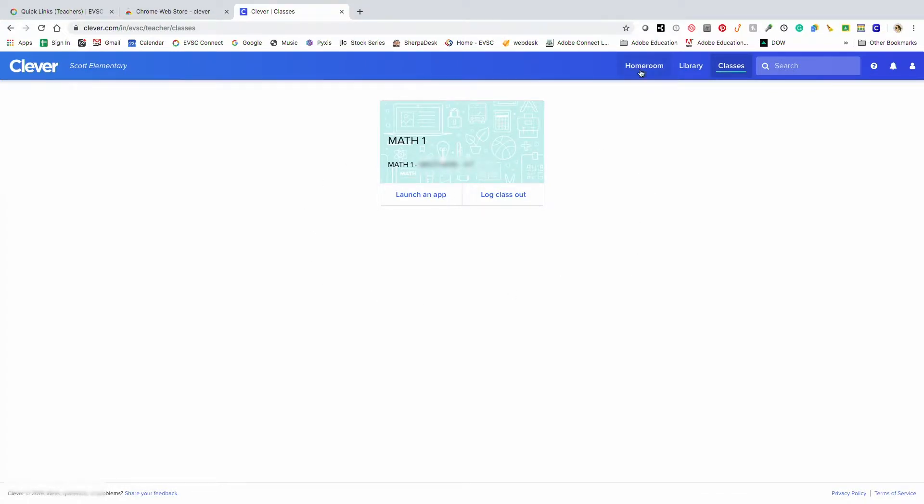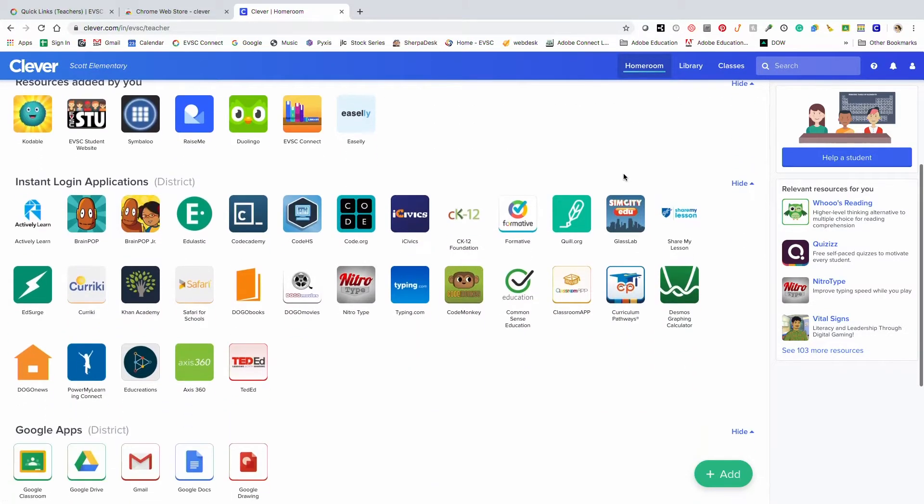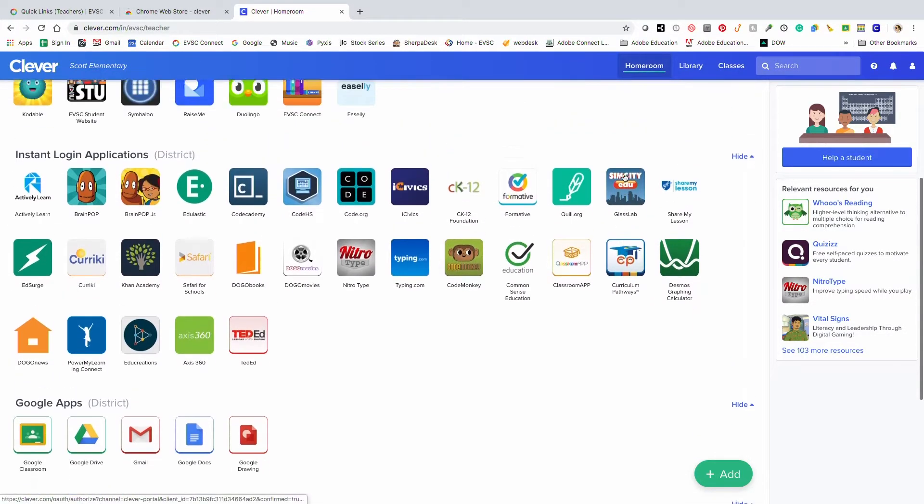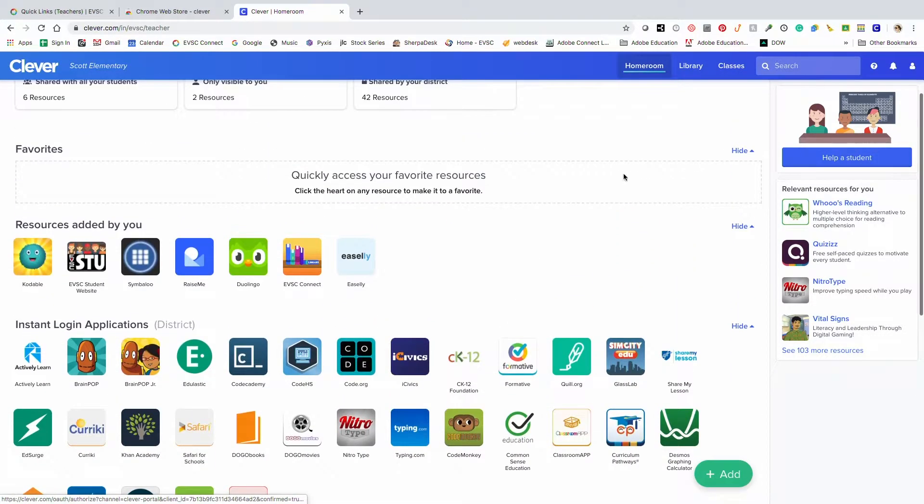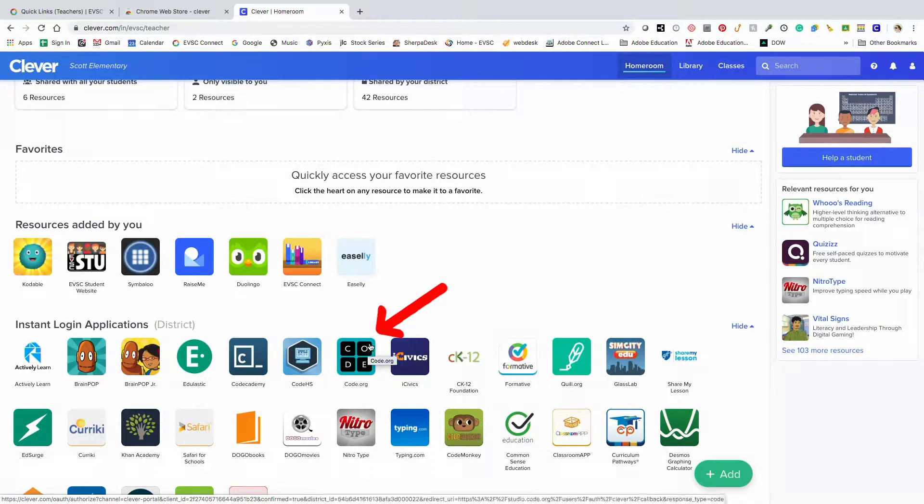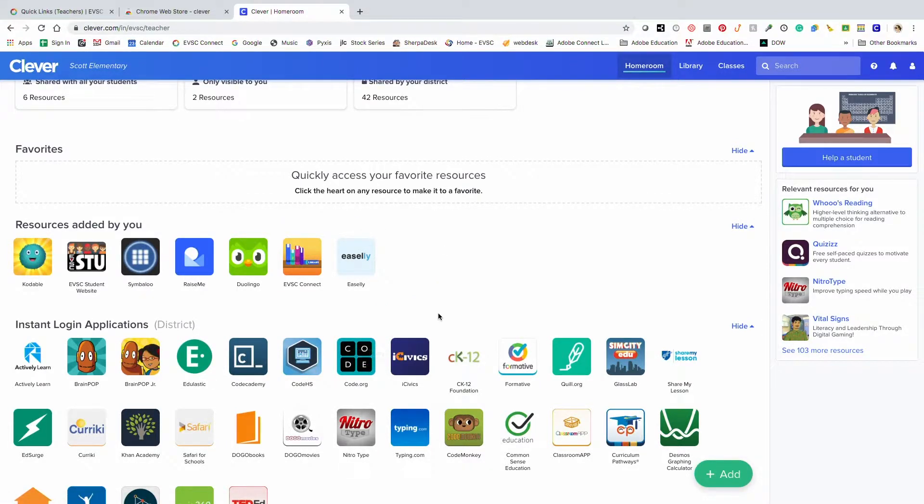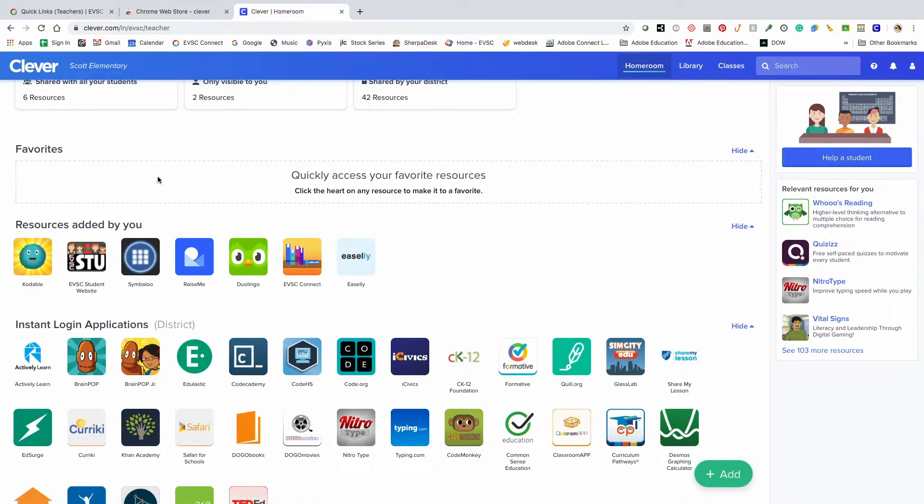Let's go back to the Home Room tab, and again, we're on the teacher portal. If I wanted to add an app to my favorite, I would just need to hover, and then a heart would appear at the top right corner, and then select the heart, and it would move that app into your favorites.